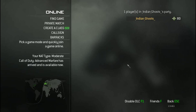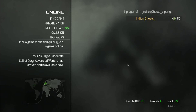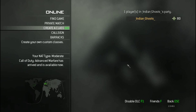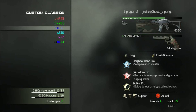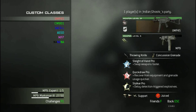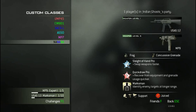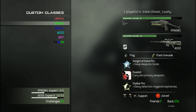Hello guys, this is Naveen from Tech2helper. Today I'm going to show you how to change your name with a different color. My friends, colleagues, and subscribers have been asking me how to change the colors in Modern Warfare 3, so this is the time to upload this video.